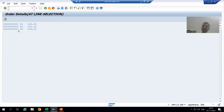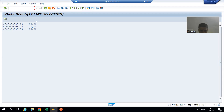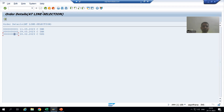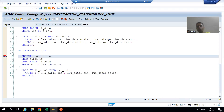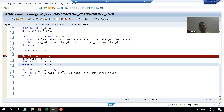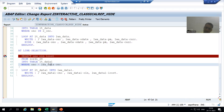We are able to see order number three on the secondary list. The summary of this video: we wrote the logic in the AT LINE-SELECTION event, saw in debugging mode that the work area gives us the values of the corresponding fields, and we passed those values in the WHERE condition to display the data.